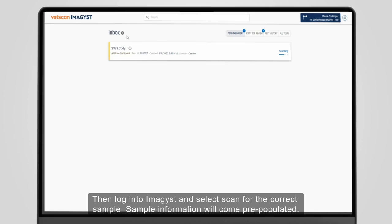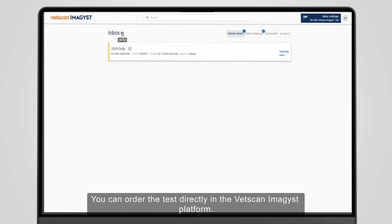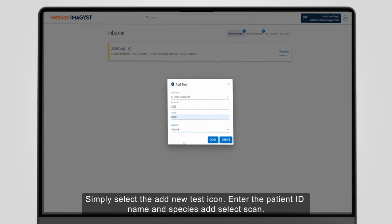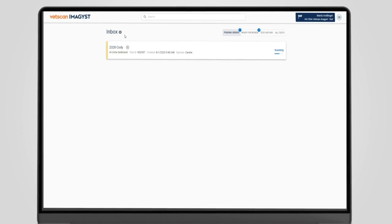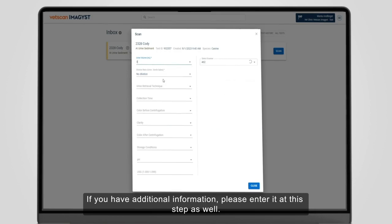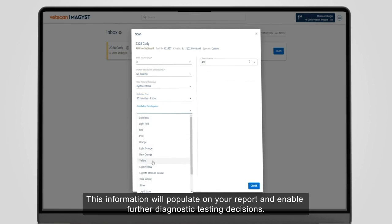If your software is not connected to Fuse or you do not use software, you can order the test directly in the Vetscan Imagist platform. Simply select the Add New Test icon, enter the patient ID, name and species and select Scan. Choose the volume used as well as the dilution ratio if applicable. If you have additional information, please enter it at this step as well. This information will populate on your report and enable further diagnostic testing decisions.